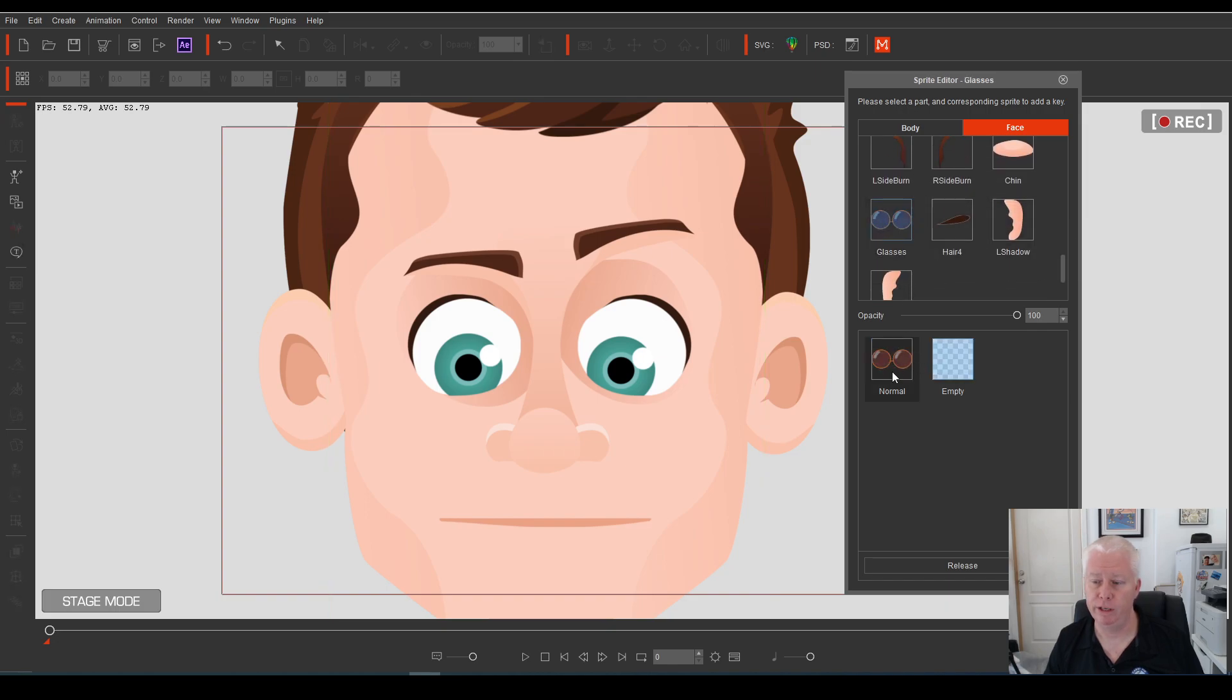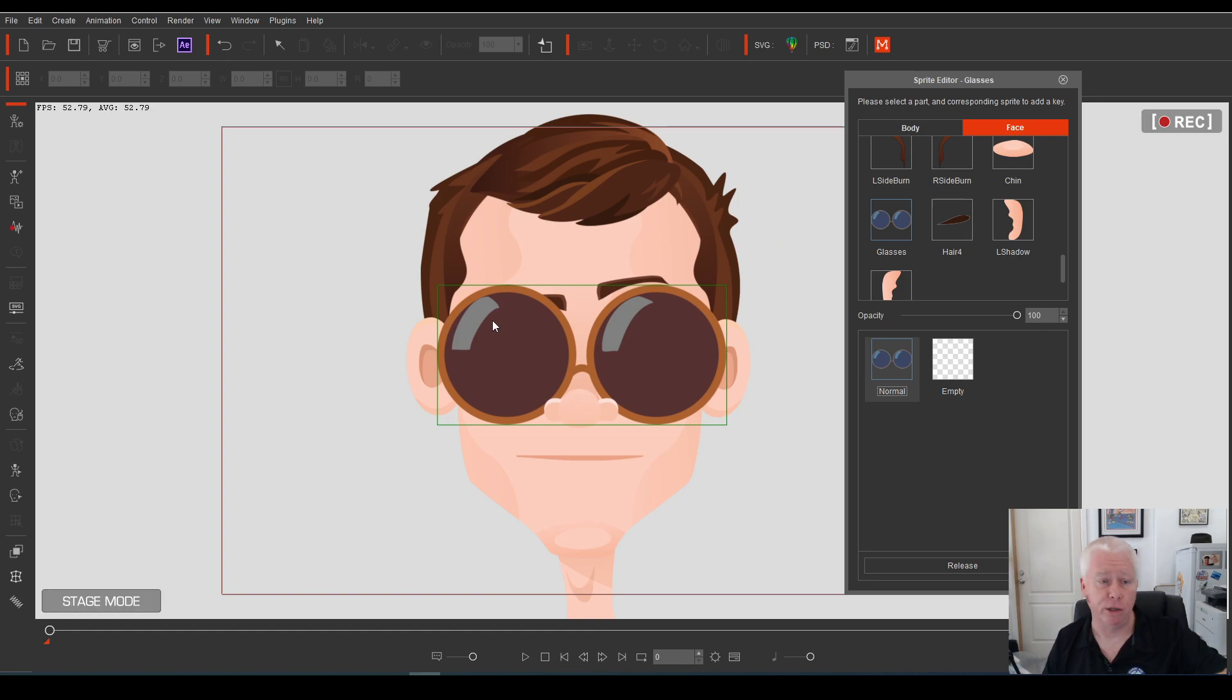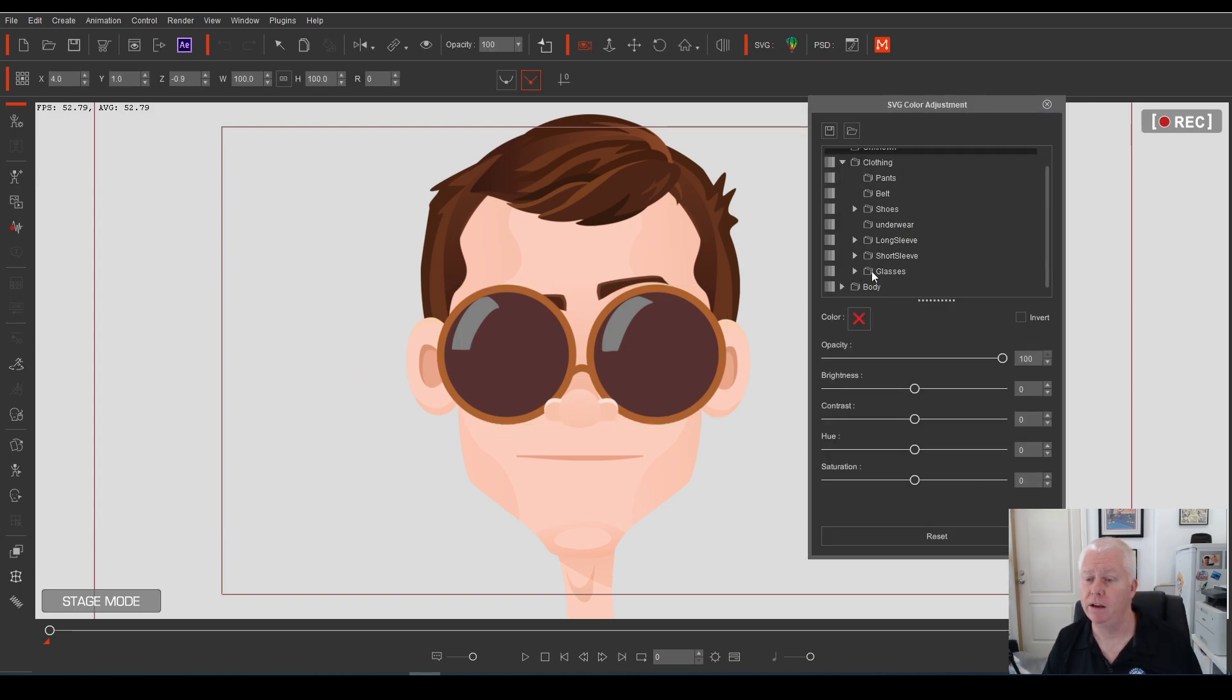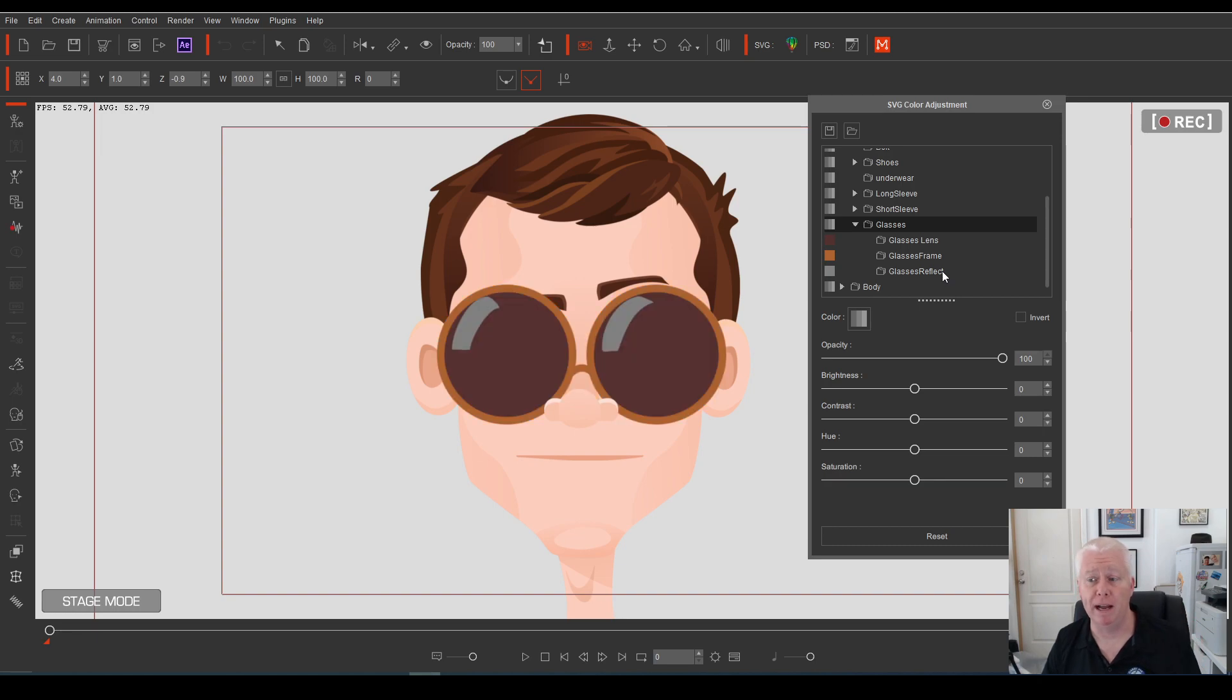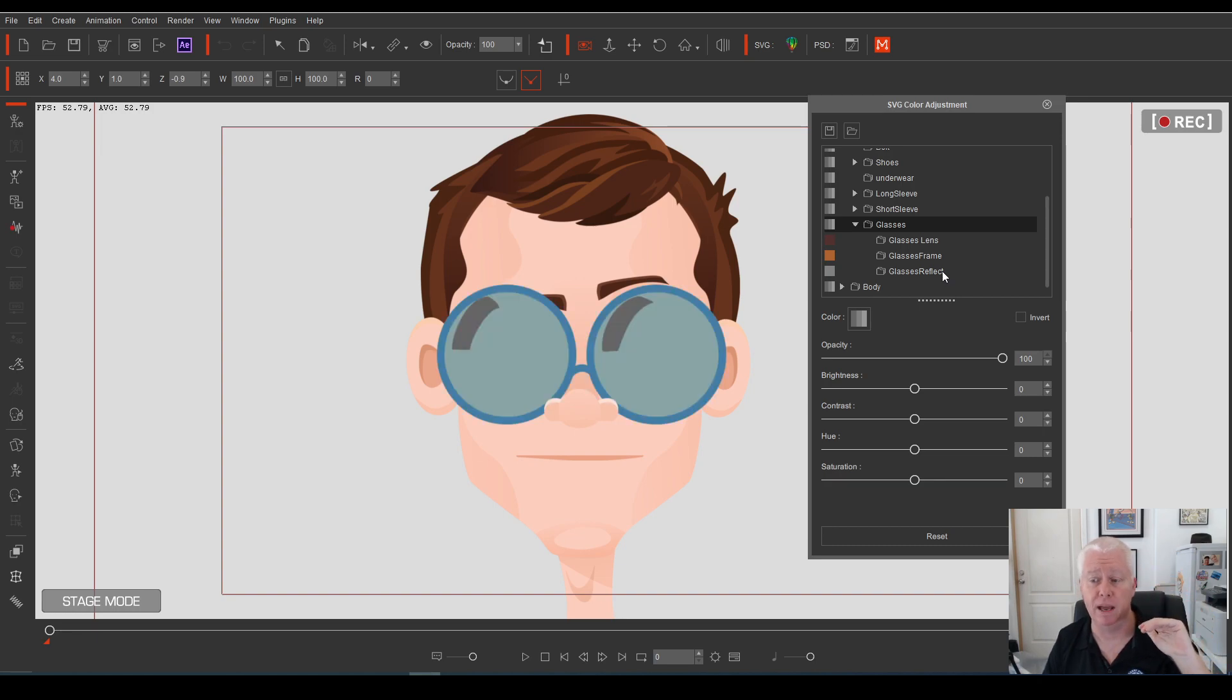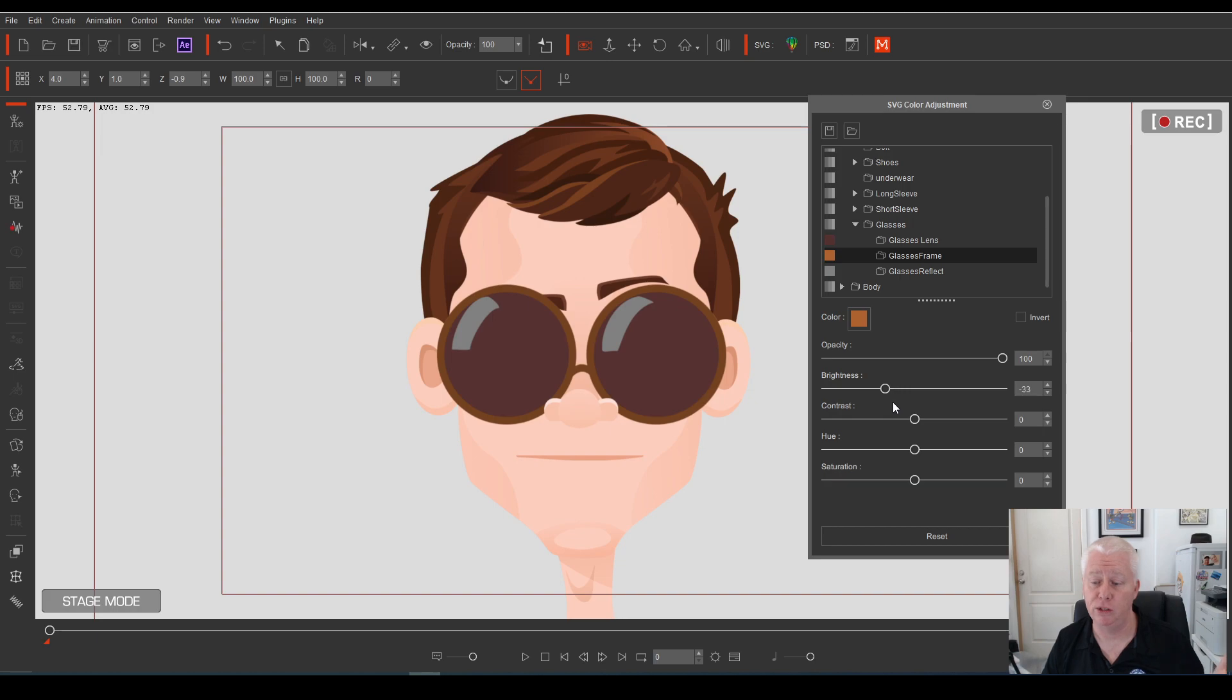When Melvin first loads to screen, he loads with his glasses on. But they're opaque. You can't see through them. You might want to see through them. Looks a lot better if you can. So if we go to the glasses folder in the color adjustment and open it up, you've got three folders for different separate parts of the glasses. You've got the lens, the frame, and the reflection. By clicking on the frame, you can change the color of the frame, do whatever you want. That's all well and good. We can change the contrast, the brightness. Fabulous.